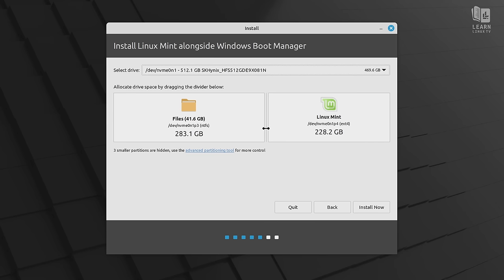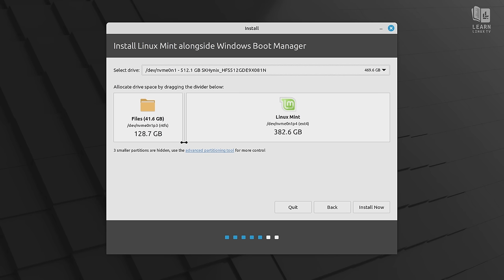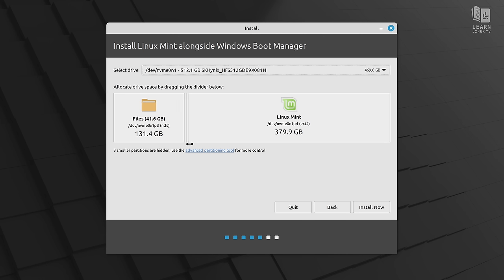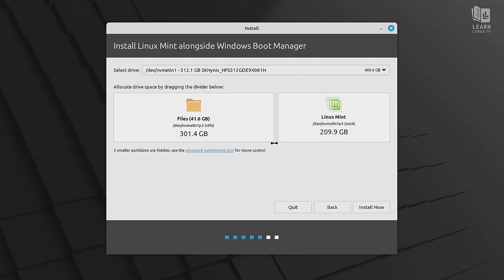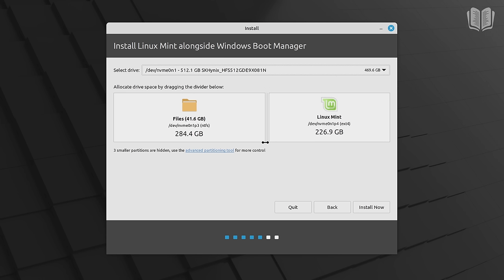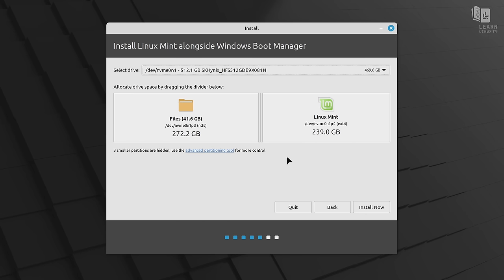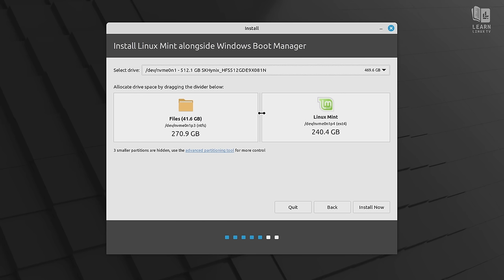To decide how much space to give one or the other, just think about how much you plan on saving. If you plan on installing a lot of applications and saving a lot of files, you'll want to give one more than the other. You definitely want to make sure that you leave room for growth. So don't crank this all the way to the left and give Windows barely anything. You need to make sure that Windows has some room to grow because it will grow over time. But you also want enough space for Linux Mint as well. So I'll leave this up to you.